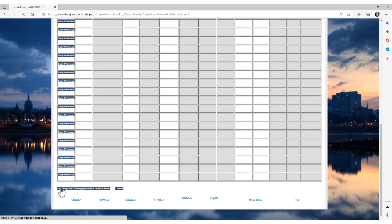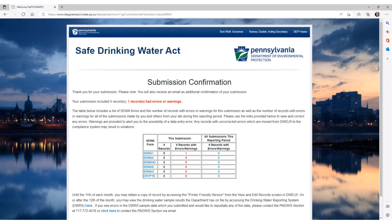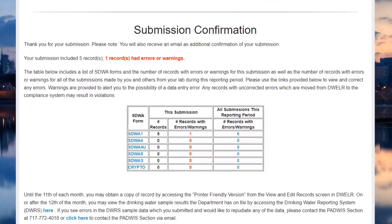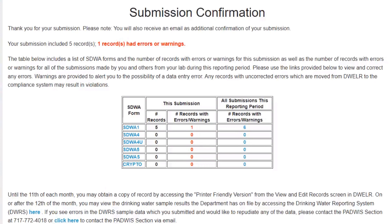Clicking multiple times will cause duplication of data submitted. After your data has finished compiling and is submitted to DWELLR, the Submission Confirmation screen appears. The first thing to notice is the second line, which identifies that your submission included five records, and that, displayed in red text, there is one record with an error or warning. A table is provided which will further help break down the submittal for you to ensure the accuracy of the data entered into DWELLR.